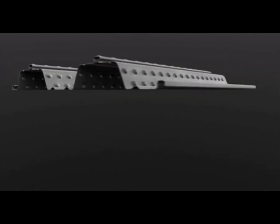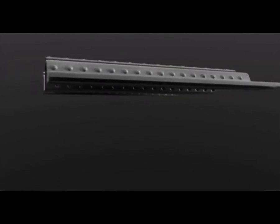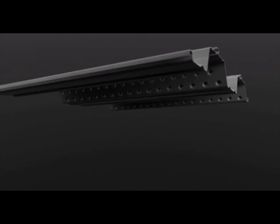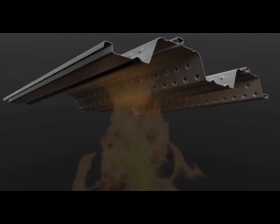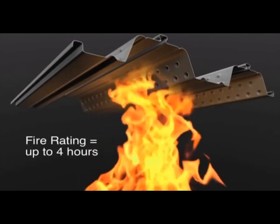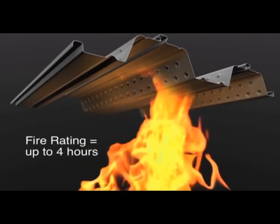Extensive testing and fire engineering work have resulted in fire ratings of up to four hours when using a light mesh within the composite slab and no protection to the deck.